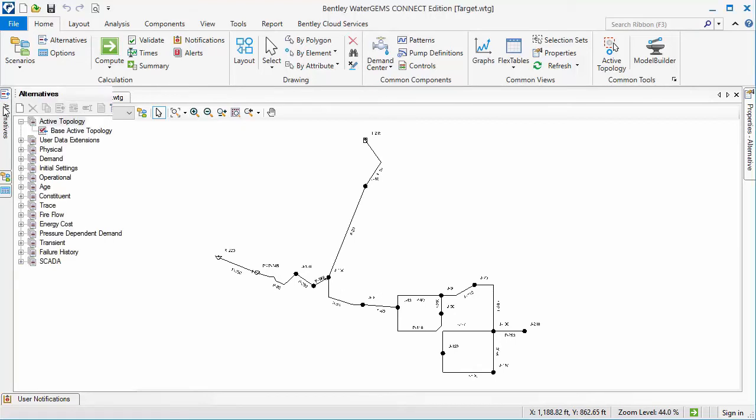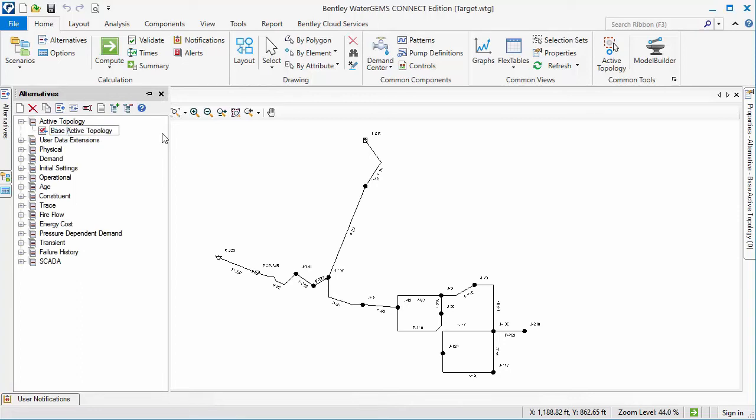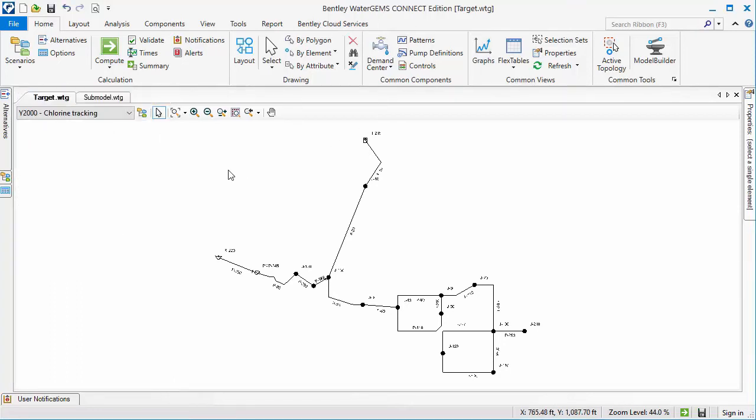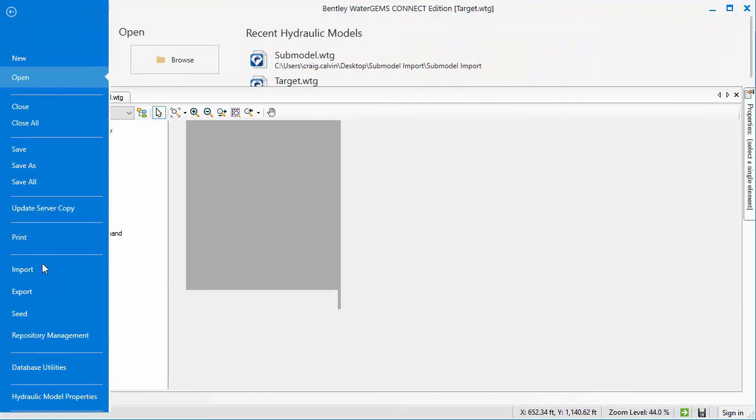Here I have reverted to the original version of the target model. I will edit the alternative name so that it is identical with the submodel's alternative name.